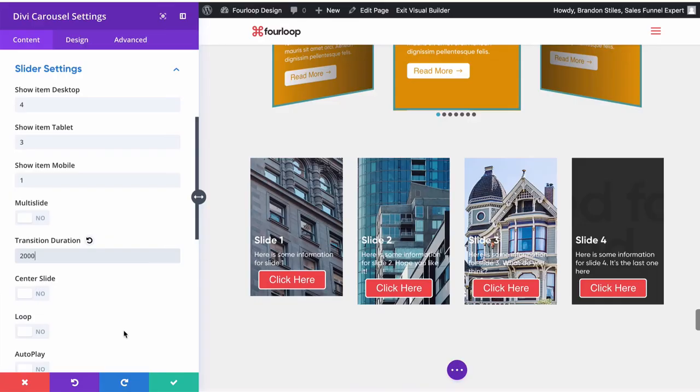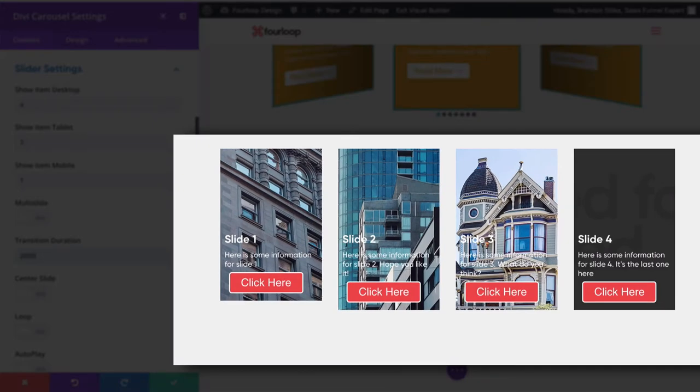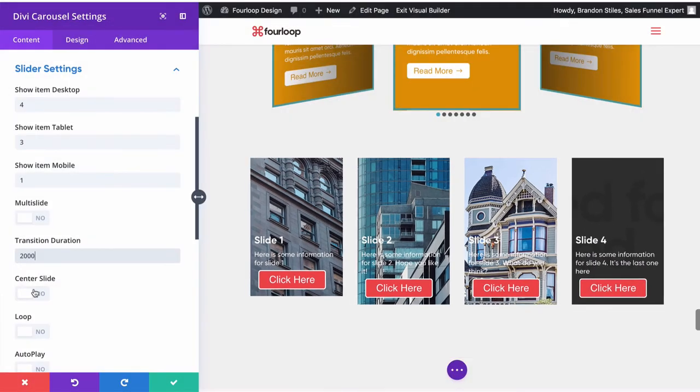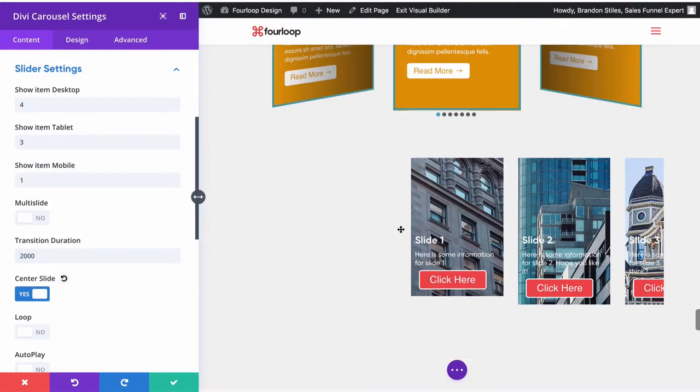You can also opt to slide from the center. See how this is all spread across the screen? If you click center slide, it will start in the middle and then move to the side like that. You can also choose whether you want to loop these and you can also autoplay them.